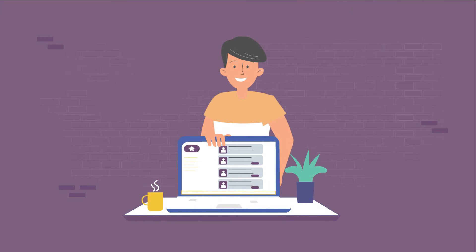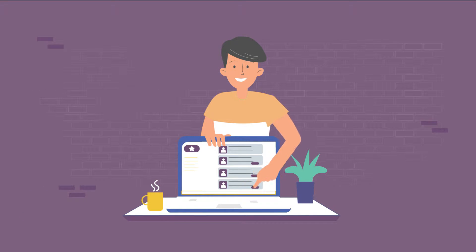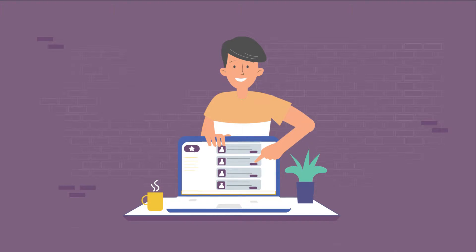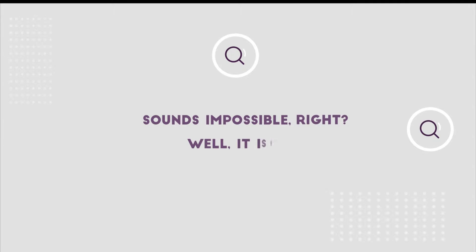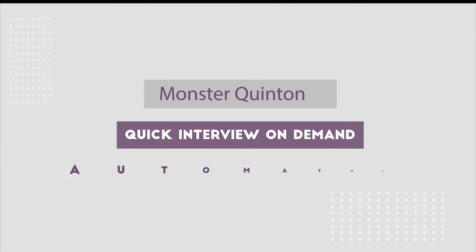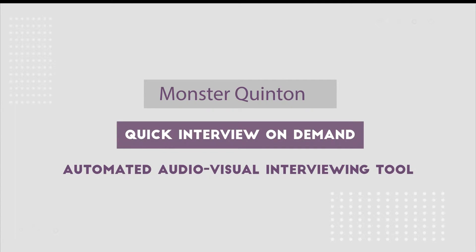Imagine a way you could reach the same number of candidates in a fraction of time. Sounds impossible? Well, it isn't. Introducing Monster Quinton, or Quick Interview On Demand.